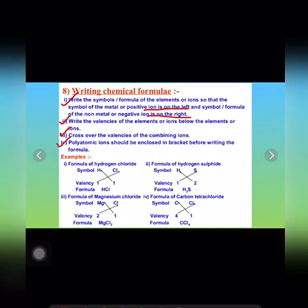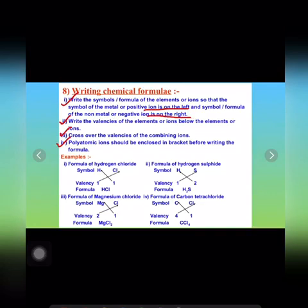The fourth rule is that polyatomic ions should be enclosed in brackets before writing the formula. So if there is any polyatomic ion in making the formula, it should be enclosed within a bracket. Now let us see some examples and follow these rules to write the chemical formulae.